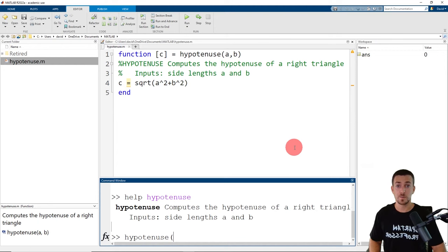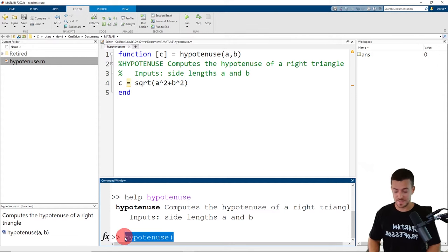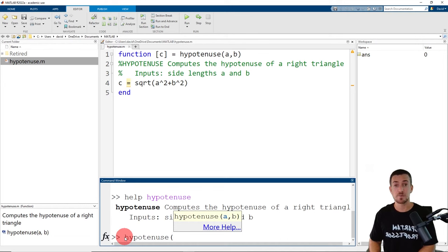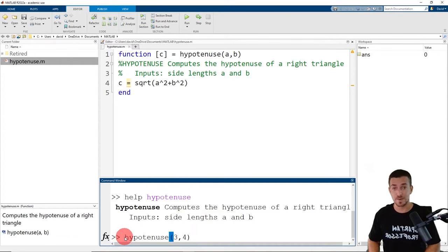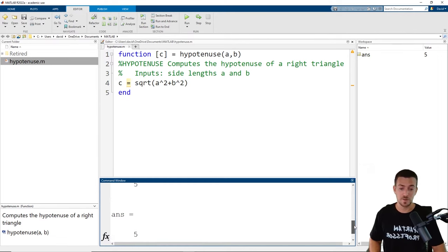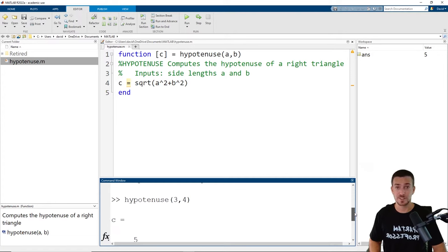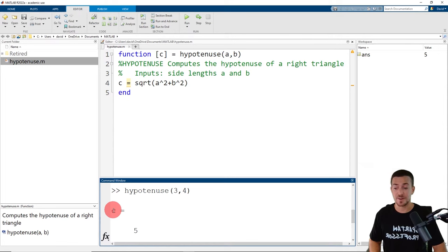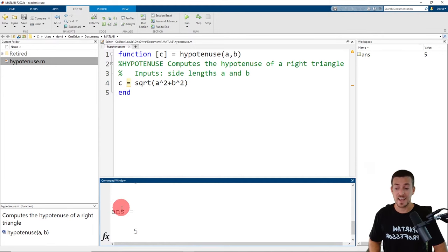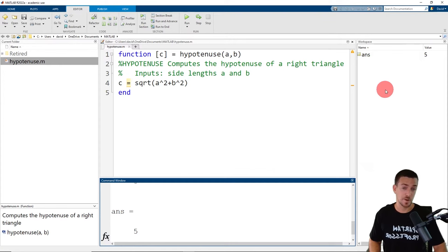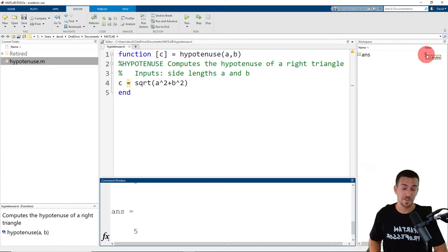Now that we're ready to use our function, we can return to the command window. We'll type the name of the function and then an open parentheses. This time we will provide values for the input arguments — side lengths of 3 and 4. Then we close parentheses and click return. If I scroll up in the command window, we see that we have two outputs after the function call. First, it appears that we have a variable c that has been assigned the value of 5. And MATLAB's default answer variable ans has also been assigned the value of 5. Now this is interesting, because if I go to the base workspace on the right-hand side of the screen, I do see MATLAB's default answer variable with a value of 5. But what I don't see is the variable c with a value of 5.